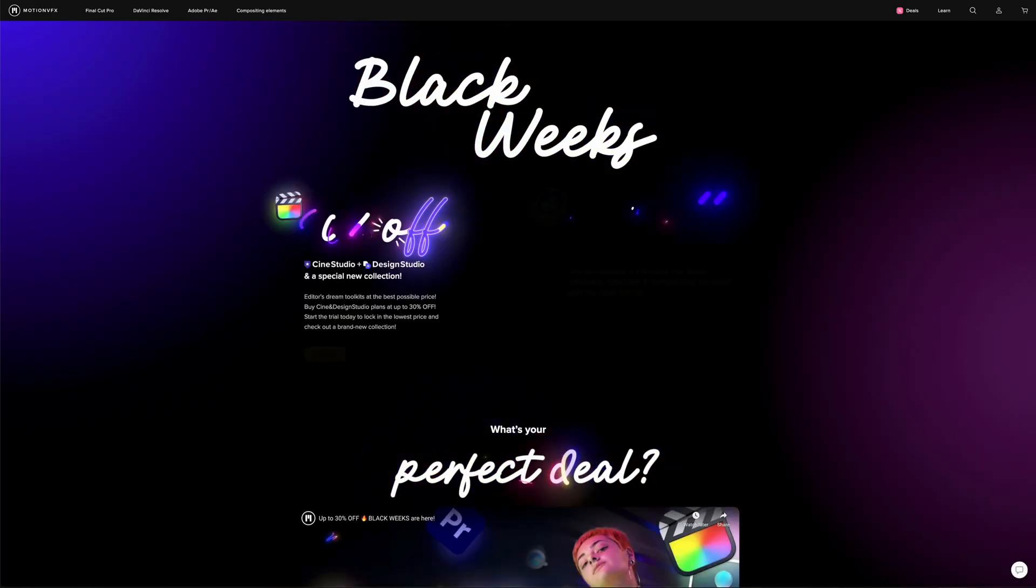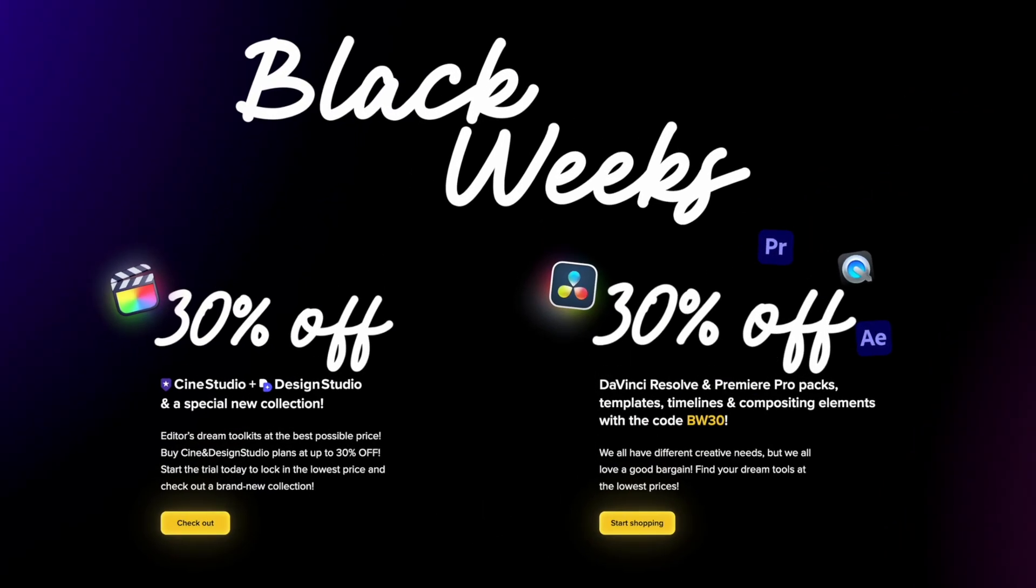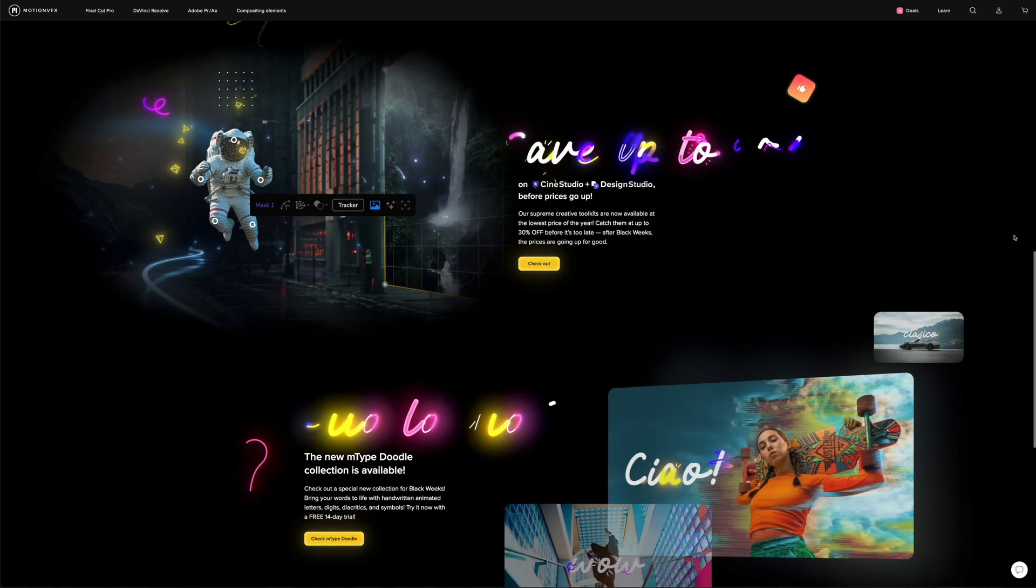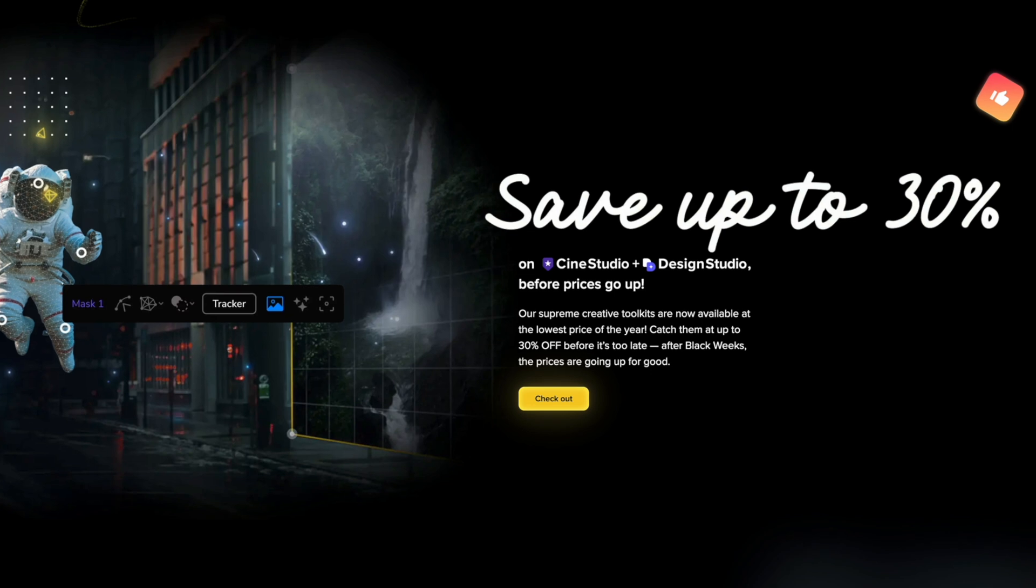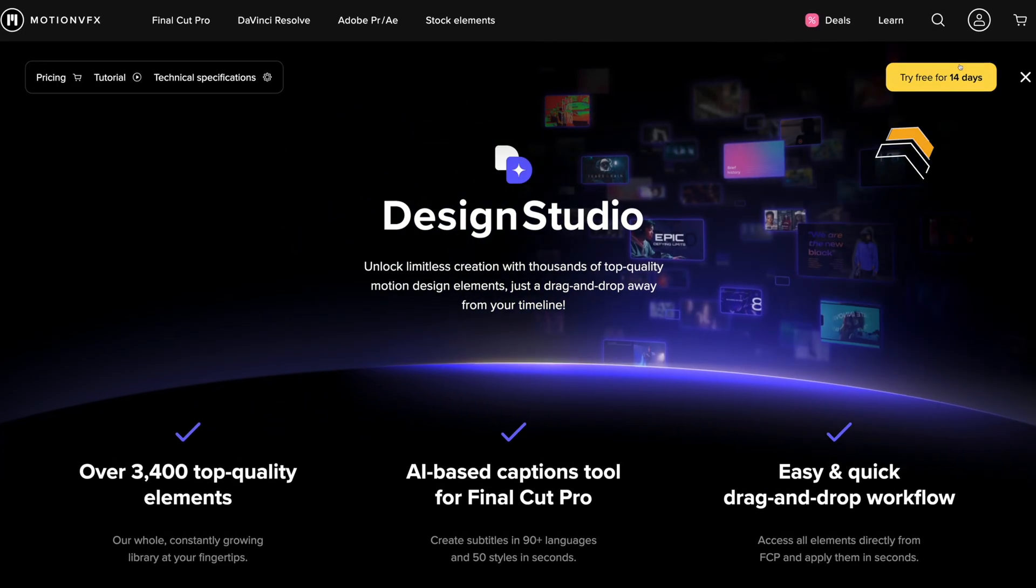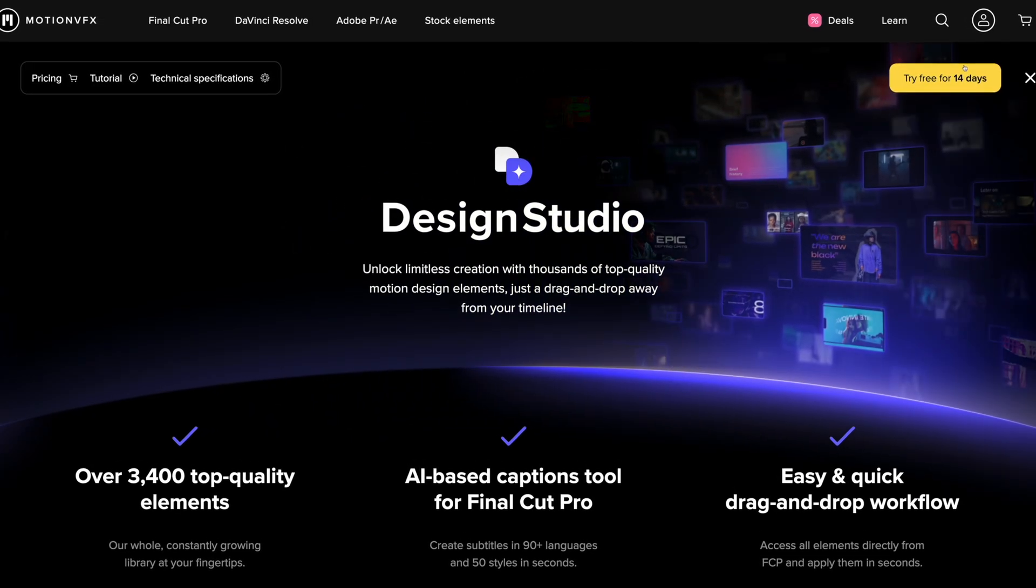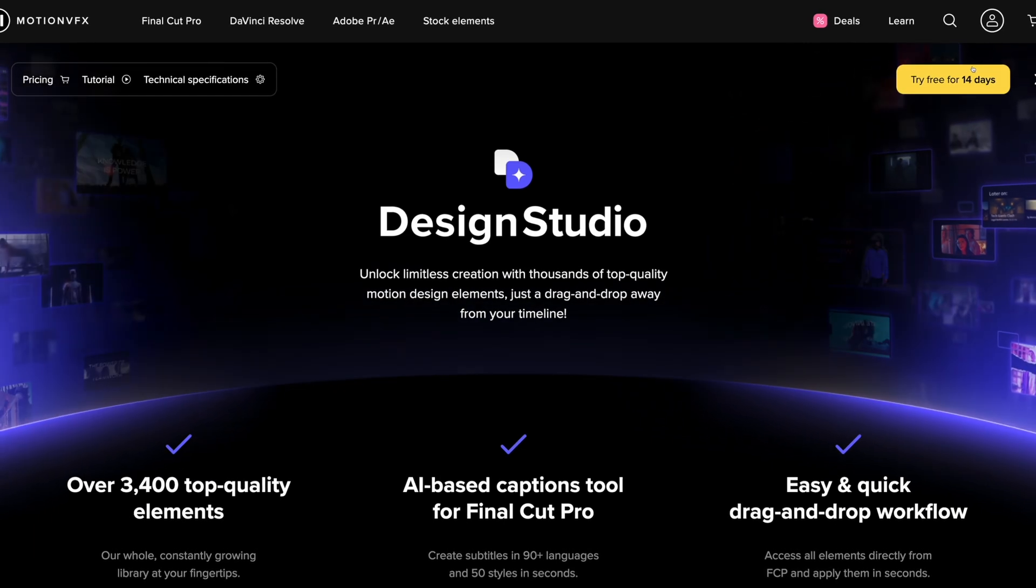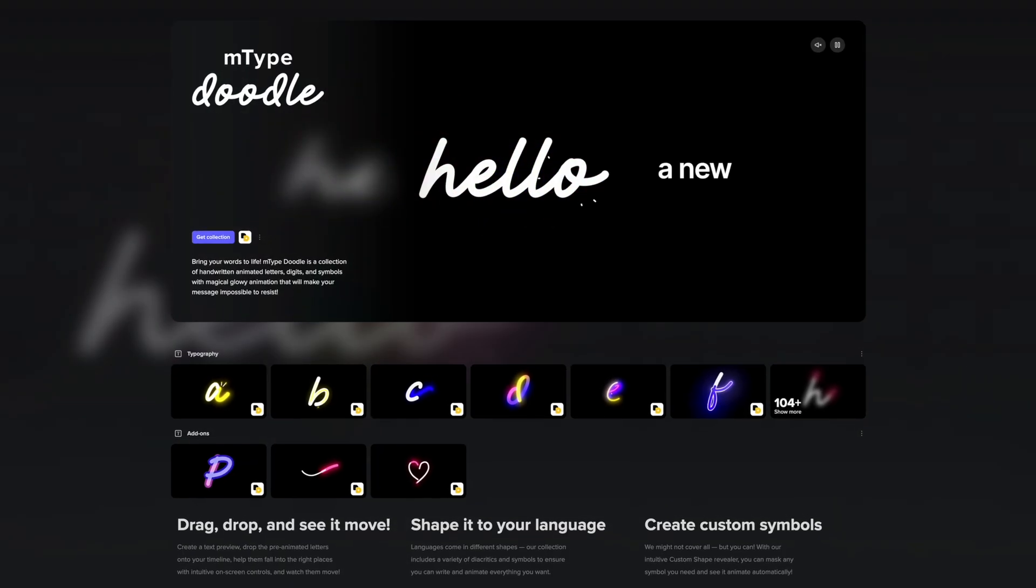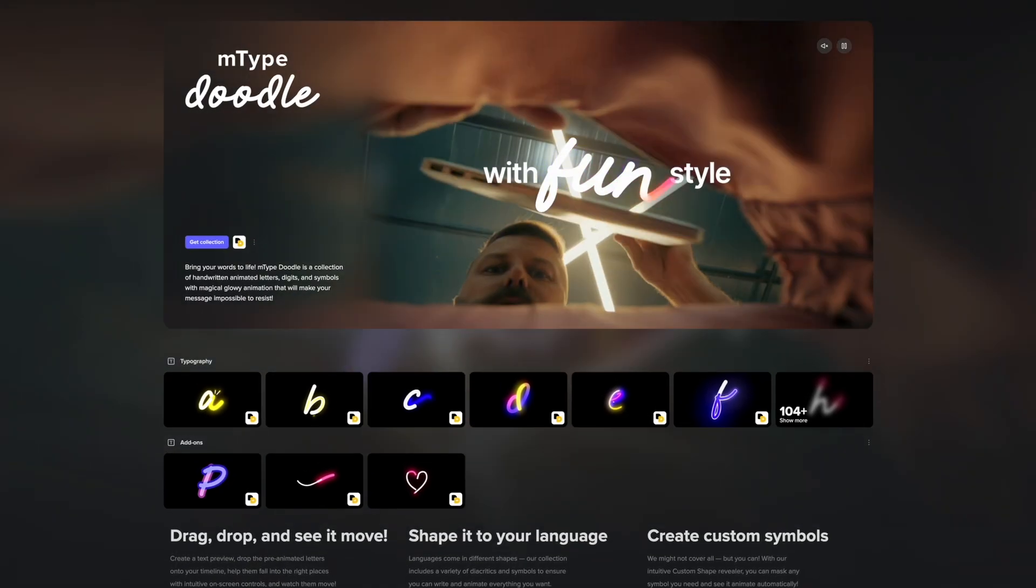Now is also probably the best time to pick it up since MotionVFX is running a Black Friday special, which they call Black Weeks. You can get Cine Studio and Design Studio plans at up to 30% off. You can also do a free trial to test it out before committing to anything long term, so you can see how awesome it is. By signing up, you'll also get the M-Type Doodle collection for free.